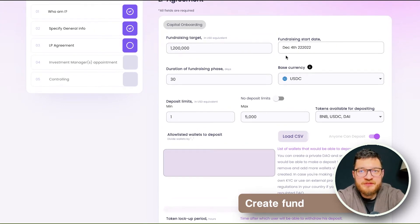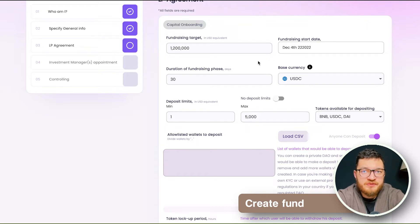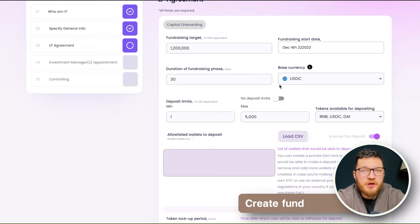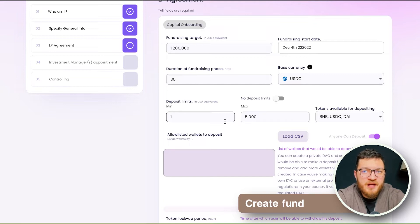The LP agreement section is a key step in structuring your fund. Here are the primary inputs. First is fundraising rules — how much we will raise or how long, in which currency, and from whom. We can create a public or private fund with a specified list of whitelisted wallets.